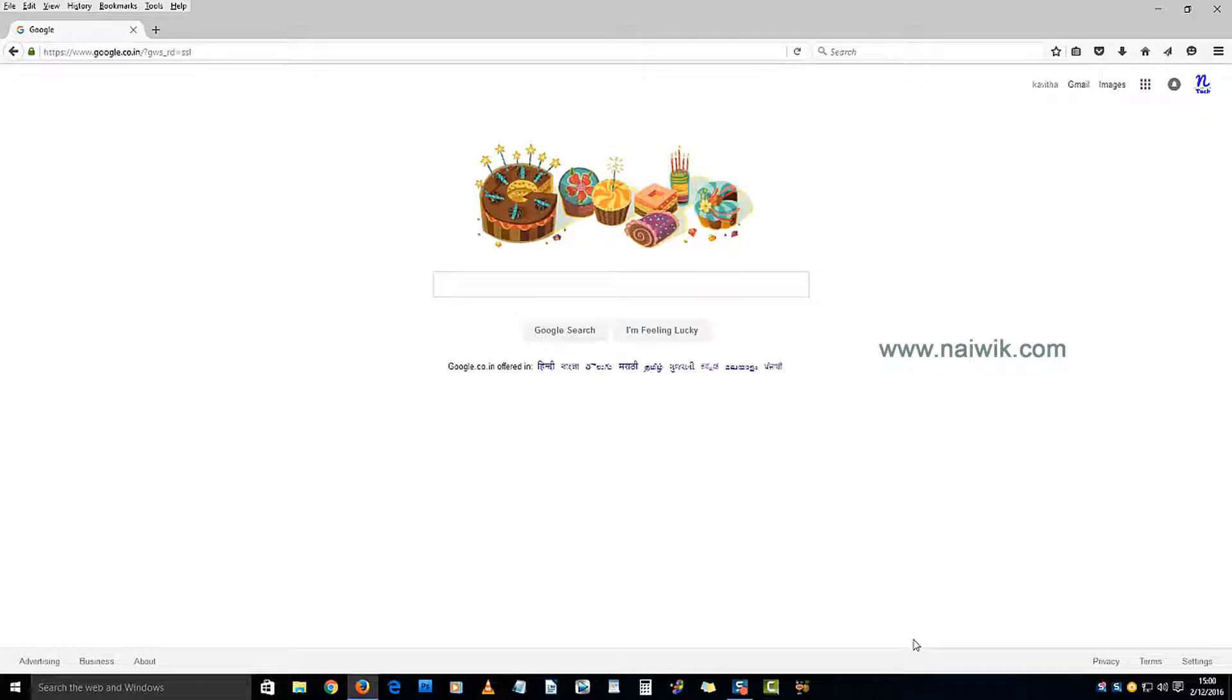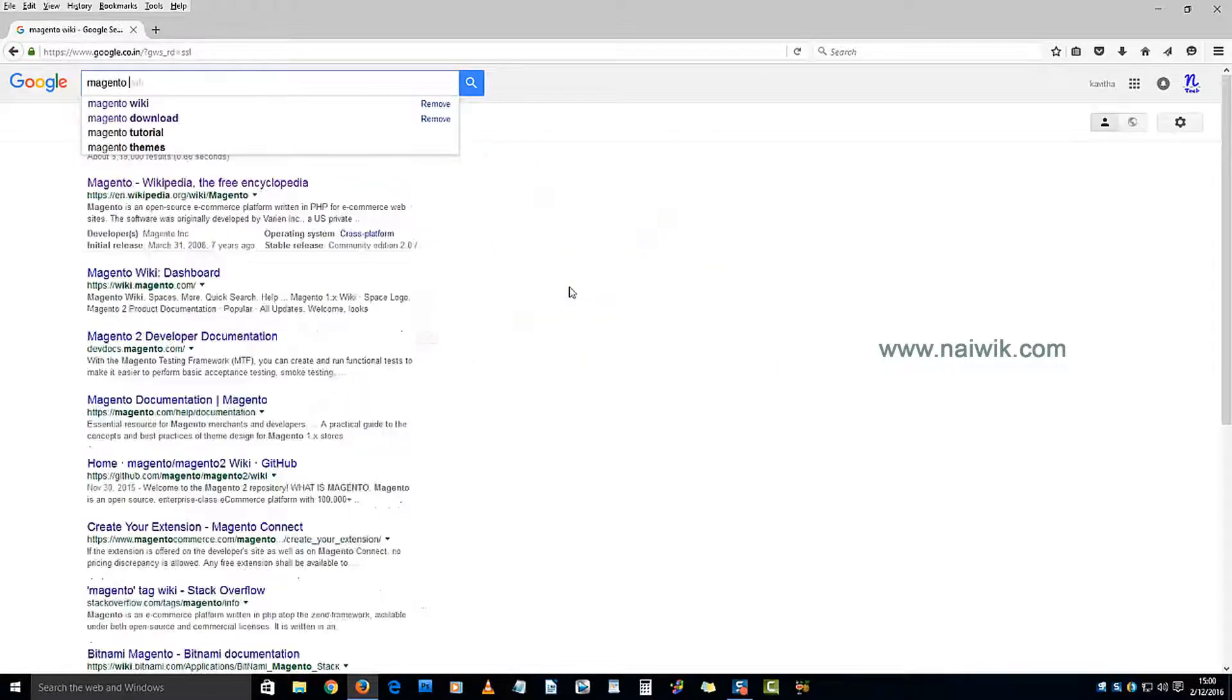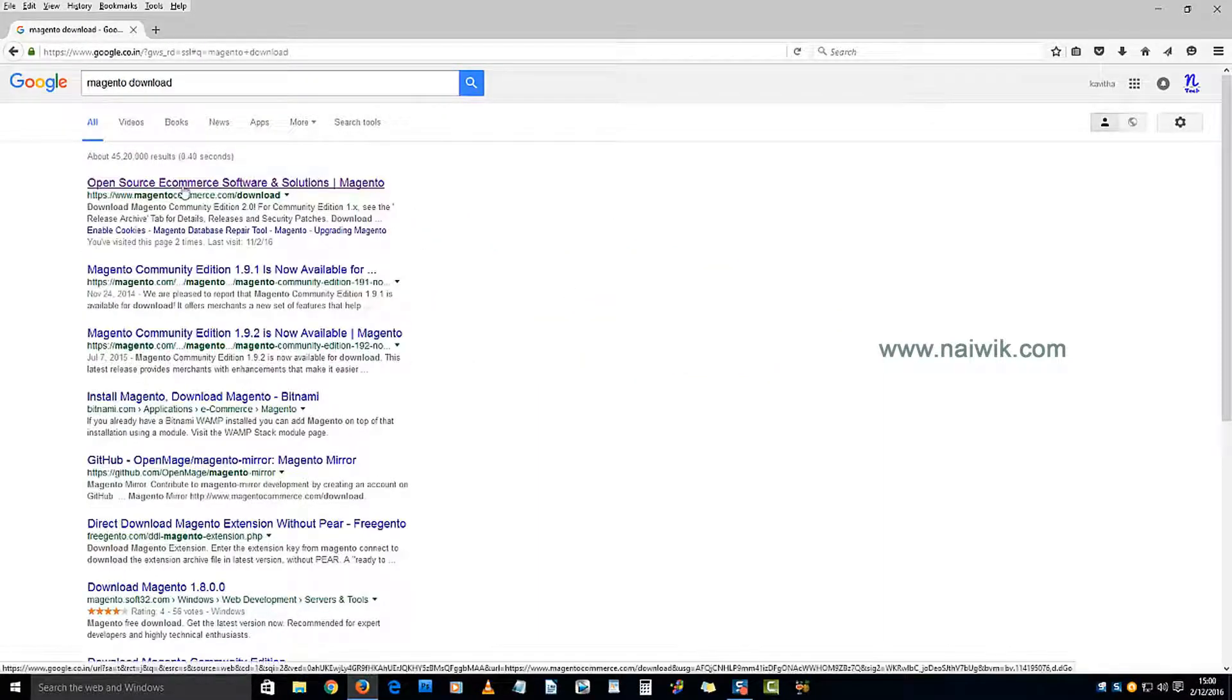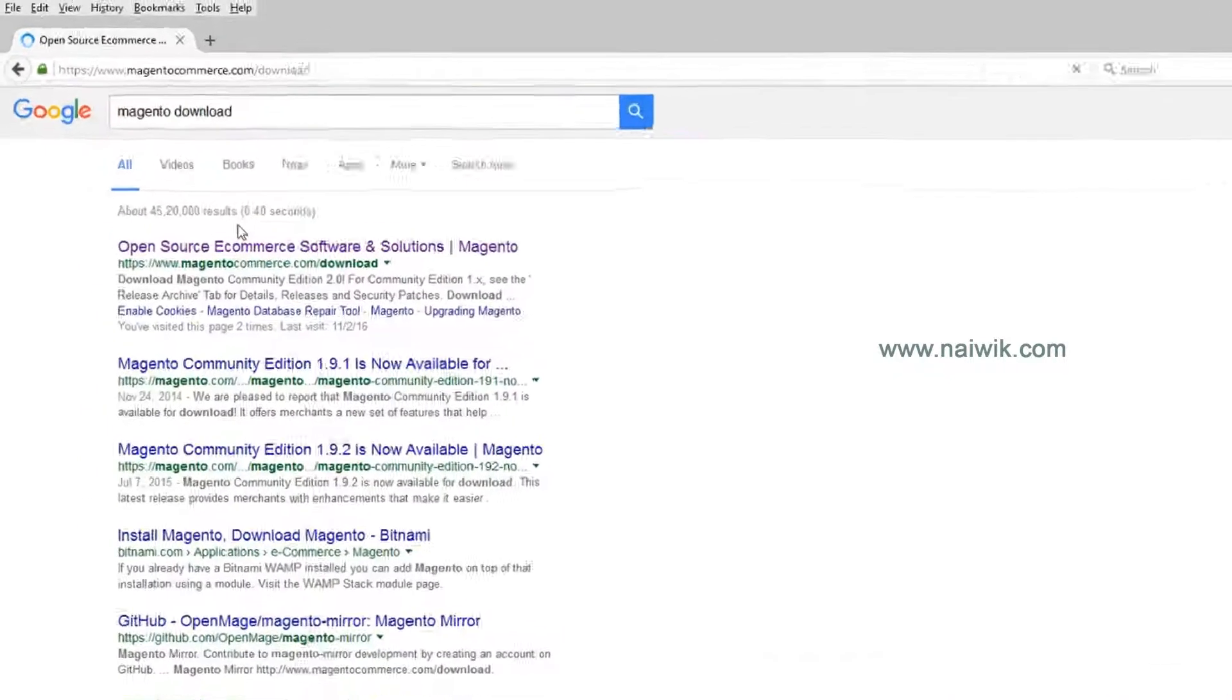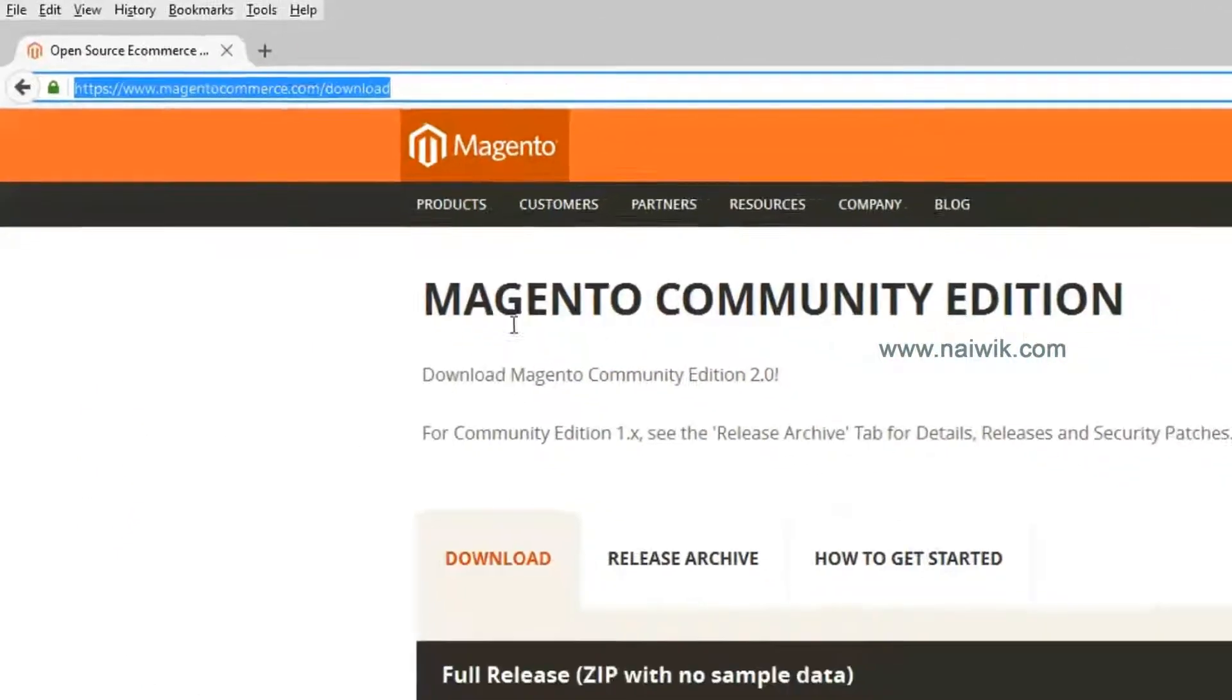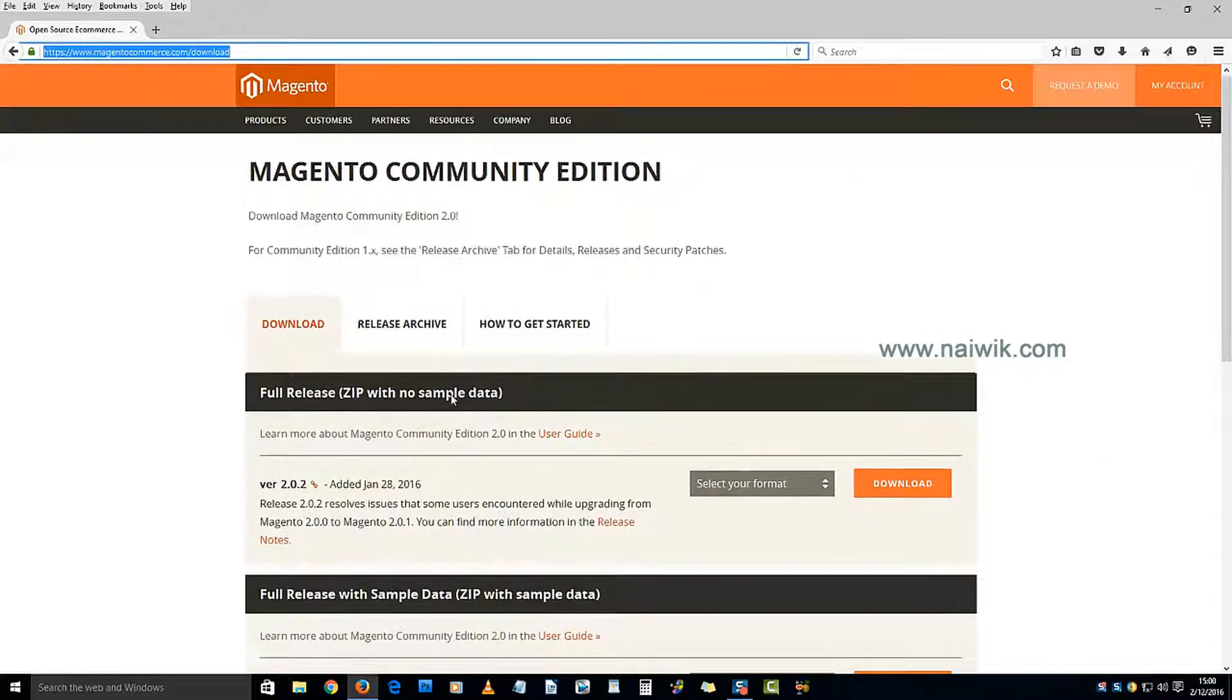Hi guys, in this video we are going to see how to install Magento on your localhost. In the Google search, type 'Magento download.' Here is the website magentocommerce.com/download. Here is the link.